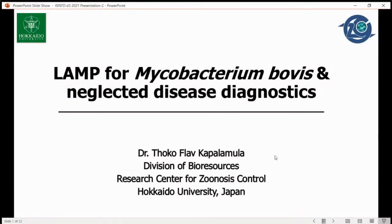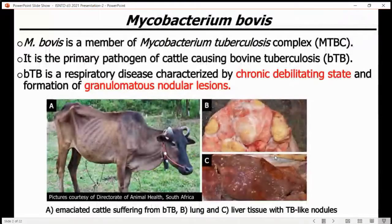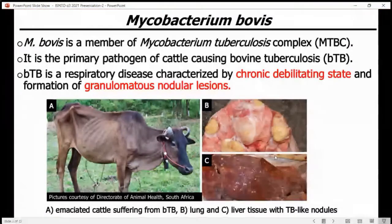Thank you so much. My presentation is on LAMP for Mycobacterium bovis and neglected tropical diseases. I'll start by talking a bit about Mycobacterium bovis as our target.